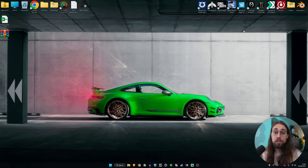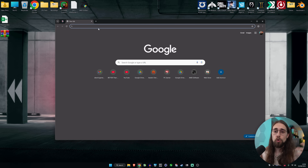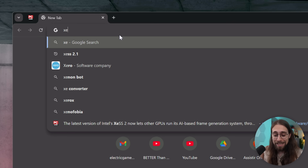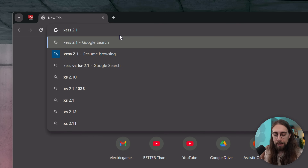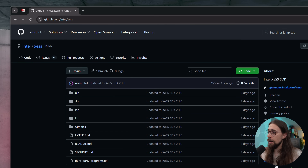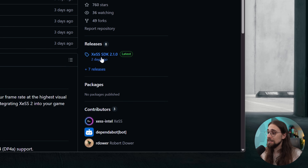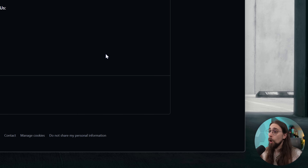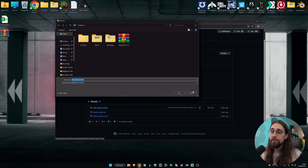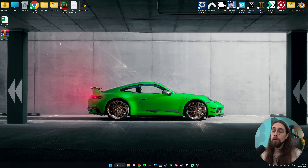To update your games, first go to Google and search for XCSS 2.1 SDK. You'll find the GitHub SDK — go to GitHub, then releases, and you'll see XCSS SDK 2.1.0. Open it and download it. I already have the file on my desktop.